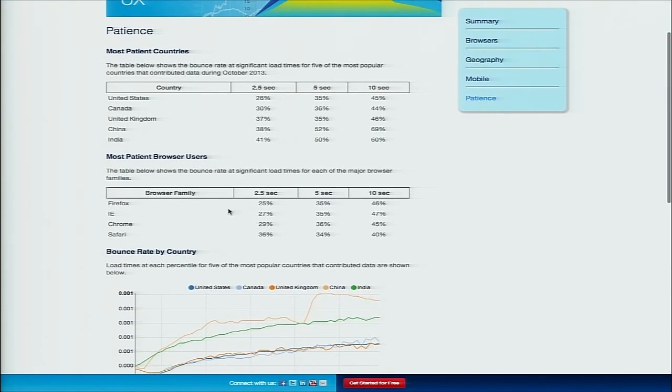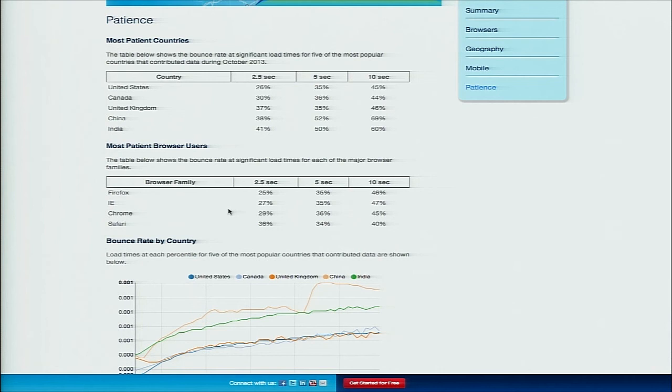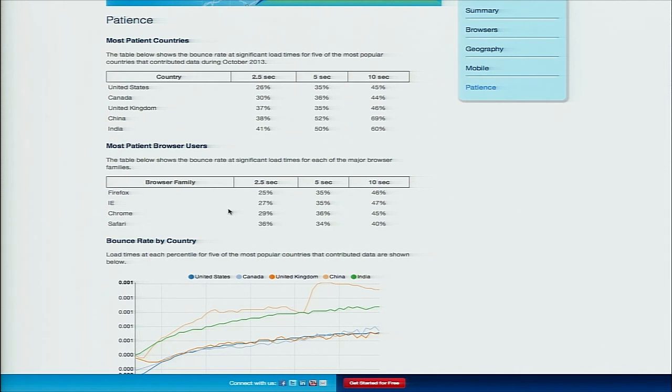Finally, we looked at patience. For patience, we were looking at bounce rate at different load times. We found, for example, that among two and a half second pages, the United States had a bounce rate overall of about 26 percent, and the U.K. at 30. If you look at five seconds, there were 35, 36 percent, so tracking together, fairly patient overall. The least patient countries of the ones that we looked at were China and India.